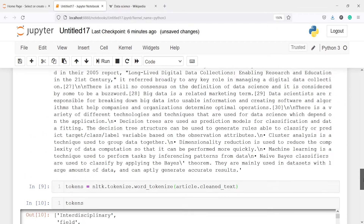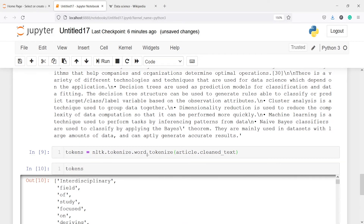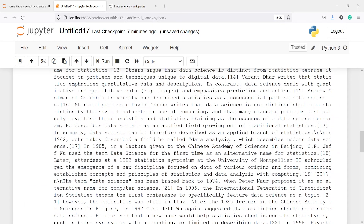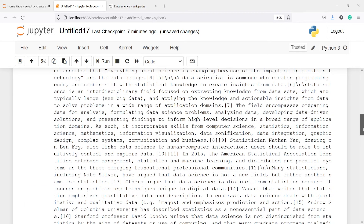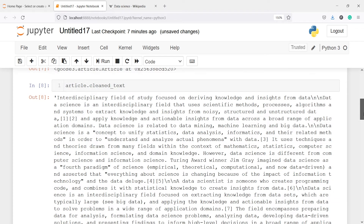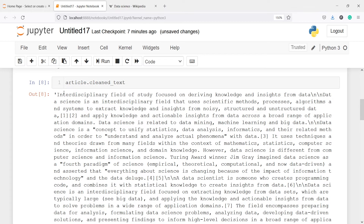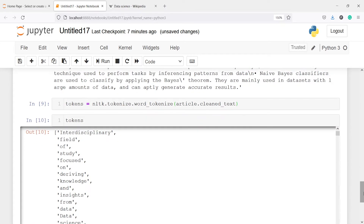You can see that word_tokenize from NLTK has broken down this entire document into tokens — each individual word. The first word is 'interdisciplinary', second is 'field', third is 'of', fourth is 'study', fifth is 'focus', and so on.